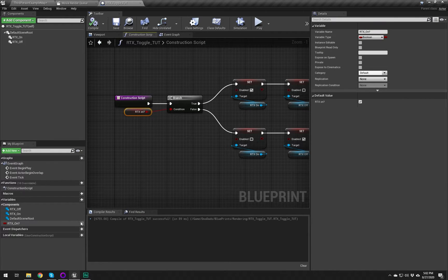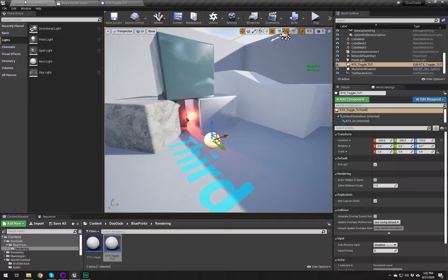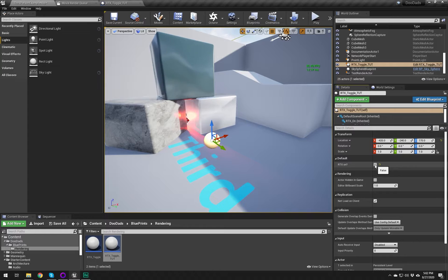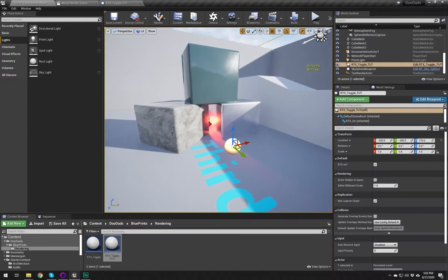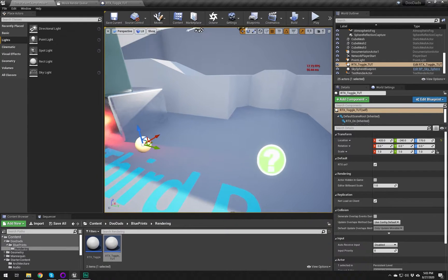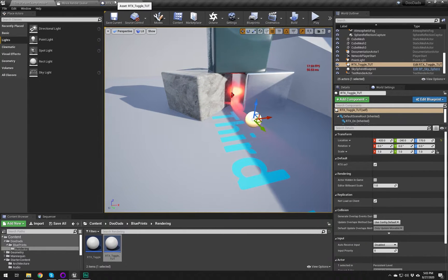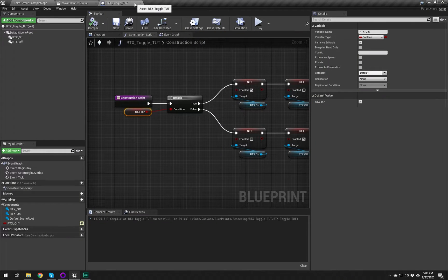Now we invert the selection — so when it reads false, RTX_On is disabled and RTX_Off is enabled. Before we can test that we have to set our variable to public so it's editable from the engine side. Once it's set to public we now have our checkbox that says RTX On and Off, and just by toggling that you can already see it change. We have some lights we want to have ray traced shadows on as well, so let's set that up.